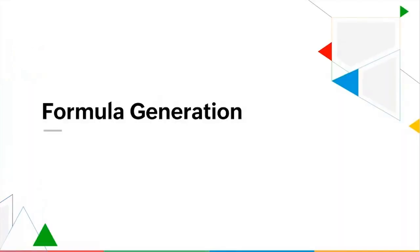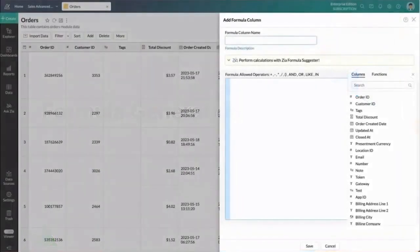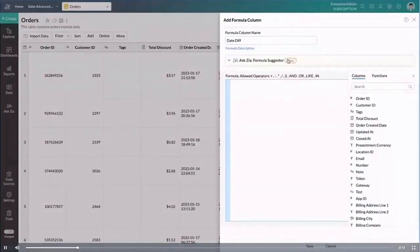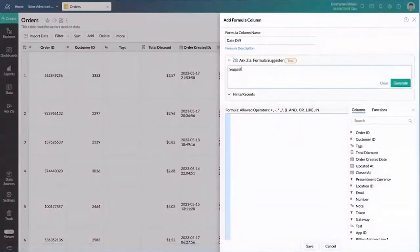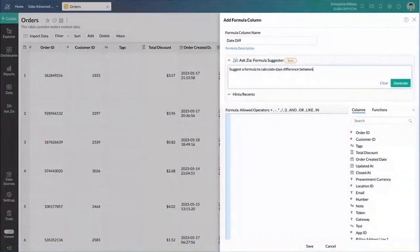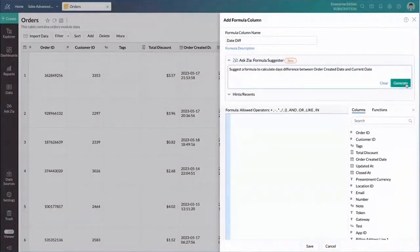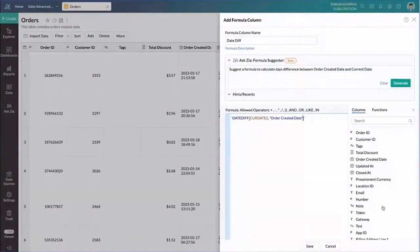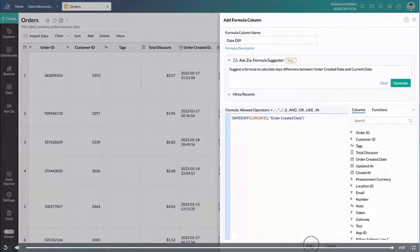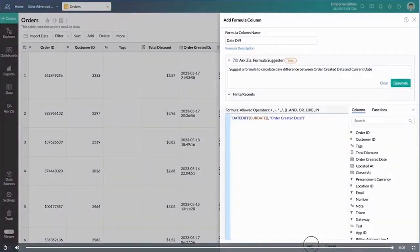One of the things that we find useful is when you want to create custom formula columns. Here I have some tables of orders and I'm asking ChatGPT to suggest a formula to calculate the difference between the date of order and the current date. And just like that I have a new column.